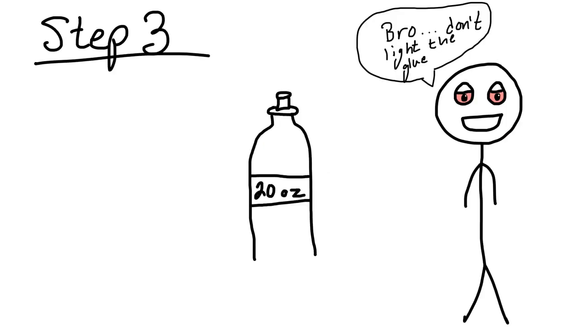Then next, you're going to cut a hole in the top of the cap of the 20 ounce bottle and glue the socket in it. This is where you're going to put the bud inside and smoke from, but make sure you don't light the glue on fire while you're smoking or you'll be absolutely fucked in the wrong way.